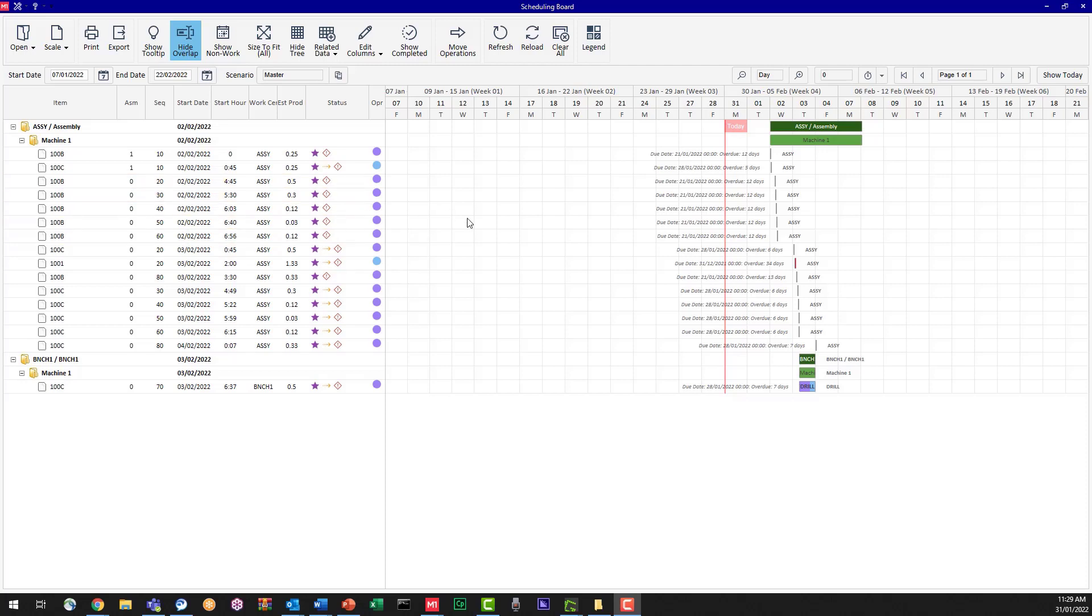Over on the scheduling board you can see I've loaded in a couple of work centers here. We've got our assembly work center and we've got our bench machining.